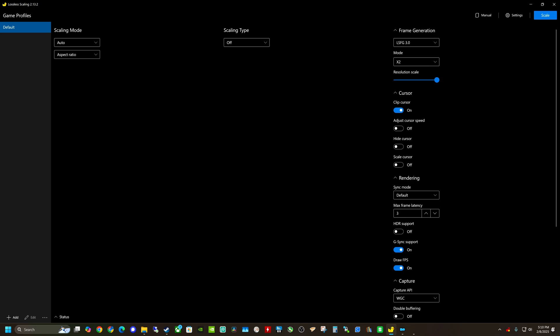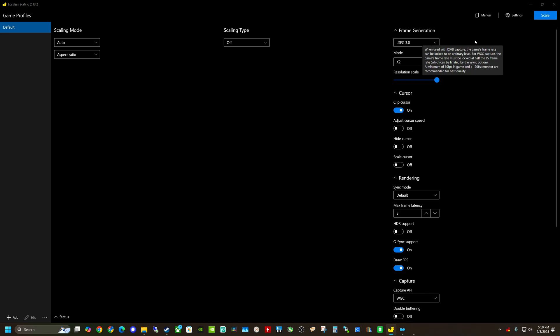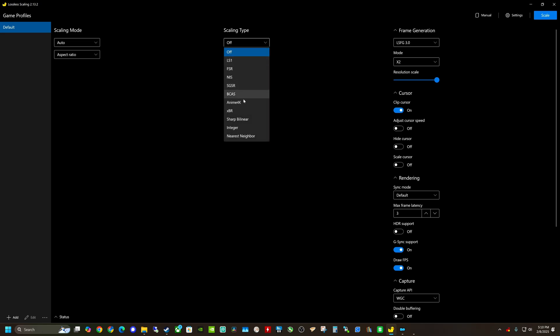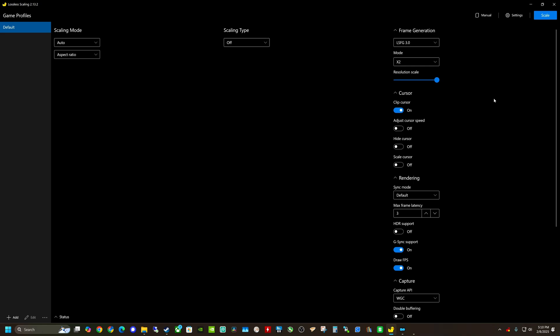If I go to Lossless Scaling here, these are some of my settings and you can copy whatever settings you'd like. They just recently released the 3.0 model of frame generation. For this video, I'm not going to be messing with the scaling, but you can upscale your game using different methods including FSR or even integer scaling. We're just going to be messing around with frame generation. So you've got your mode — this is X2, there's X3 and X4. X2 essentially means it's inserting one frame, whereas X3 inserts two frames and X4 inserts three frames.